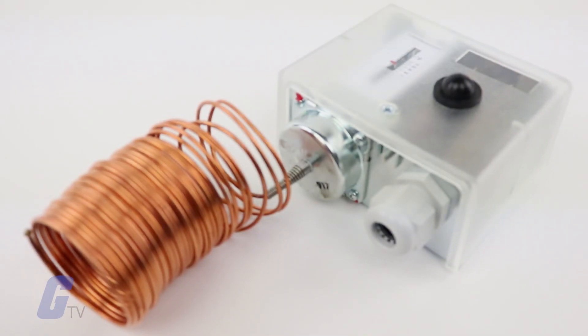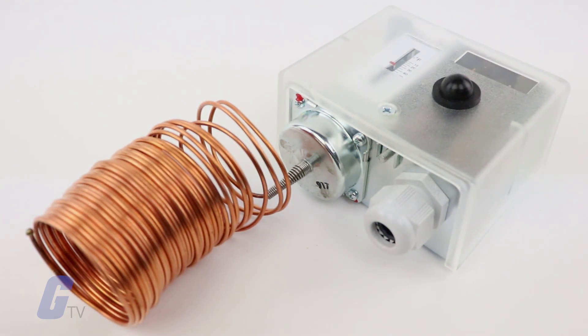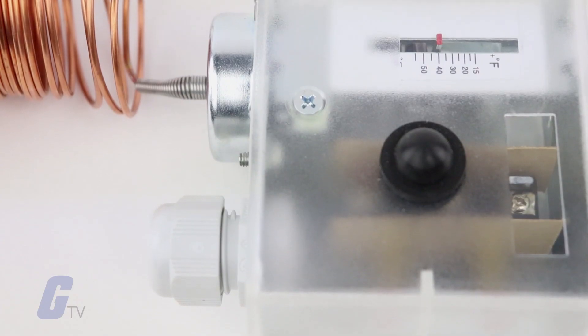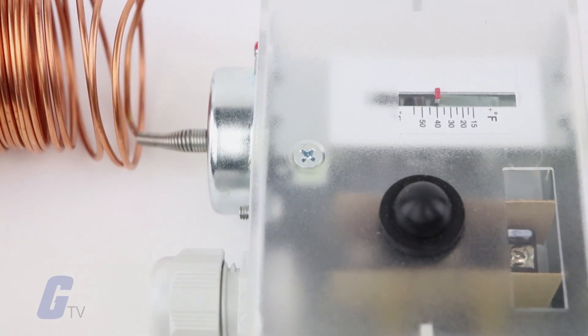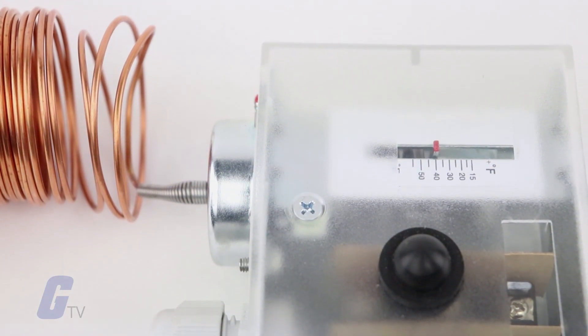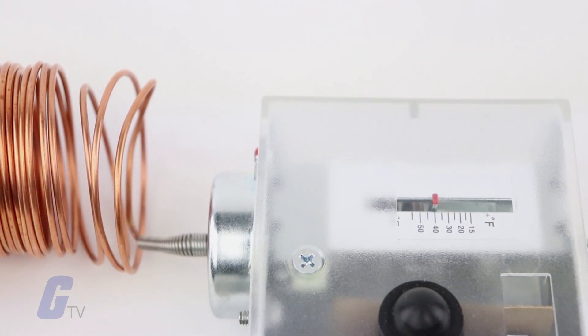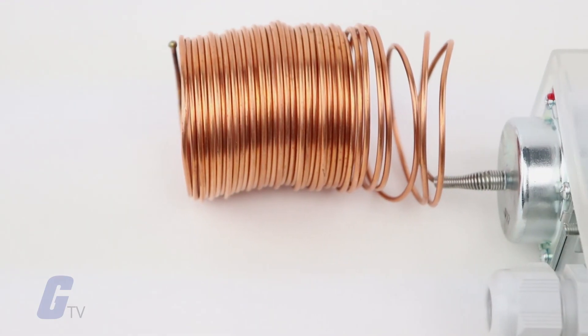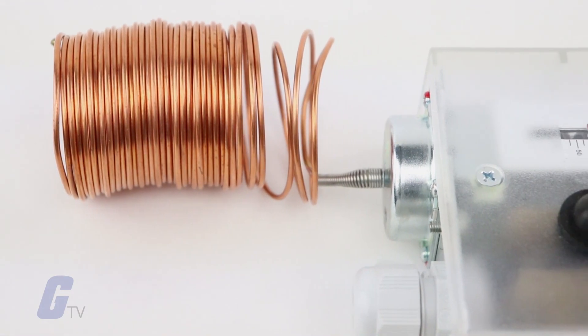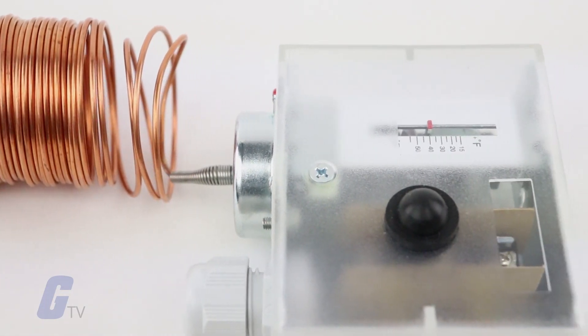They should be mounted between the heating and cooling coils on the supply side of the fan unit. They respond to the lowest temperature sensed along any one-foot section of the sensing element.